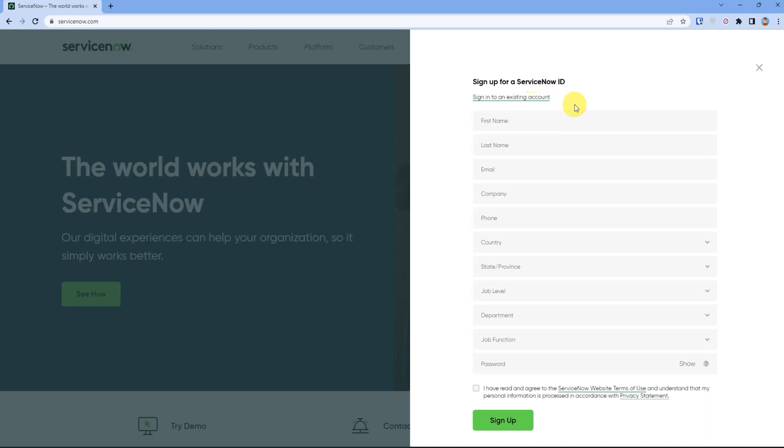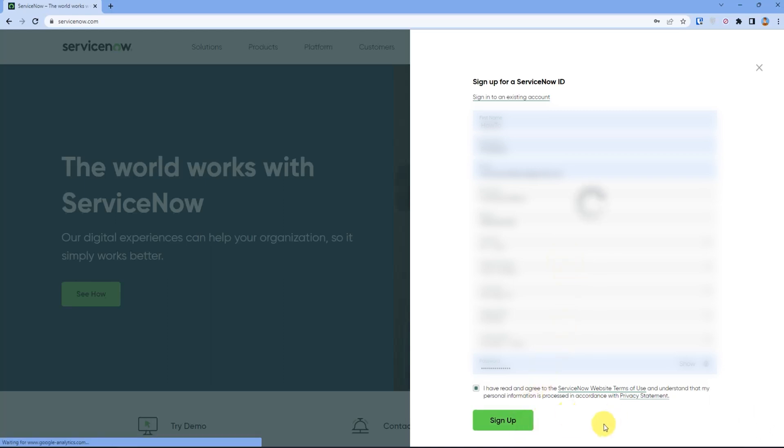Now you have to fill all of your details like full name, last name, email, company, phone, country, and more. After filling up all the details, just press sign up and it will send a verification link in your inbox.